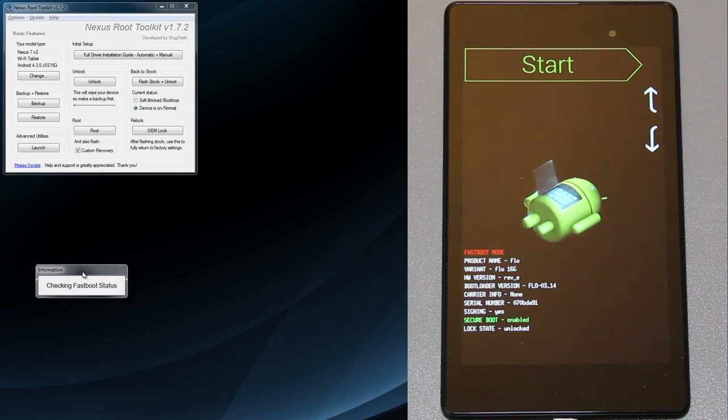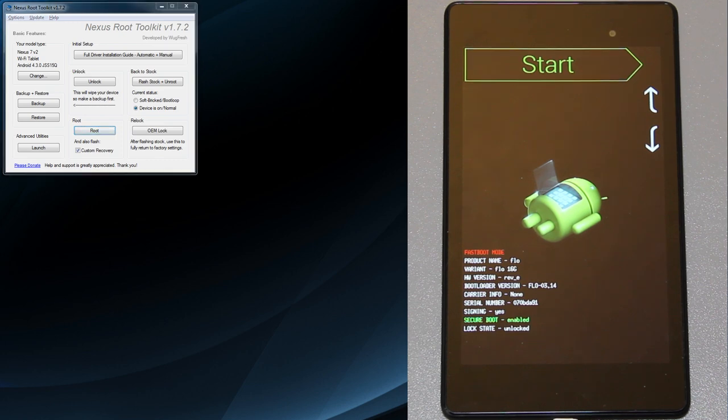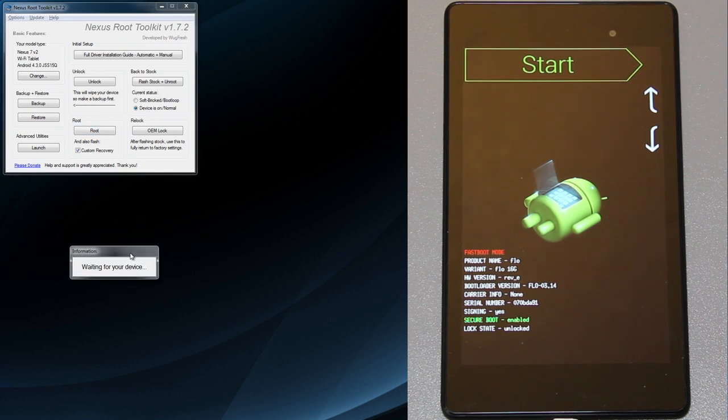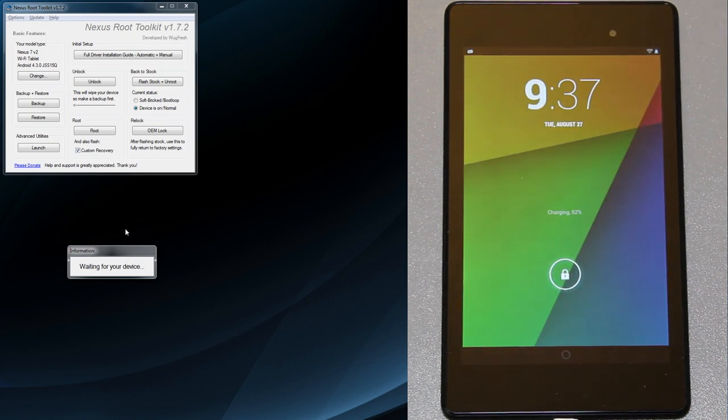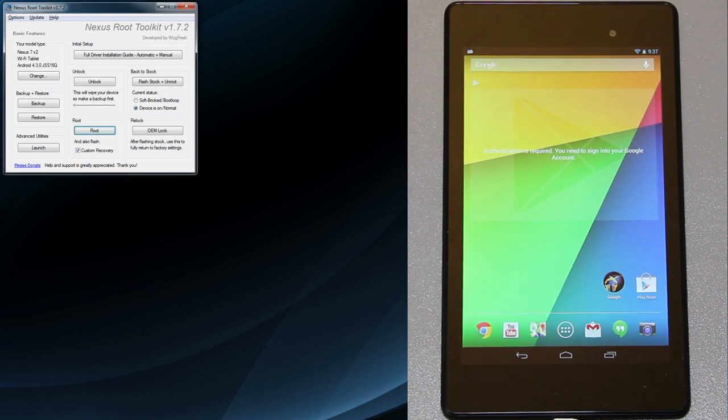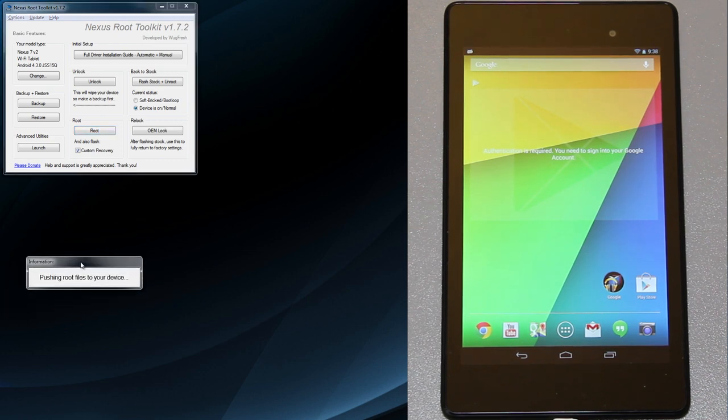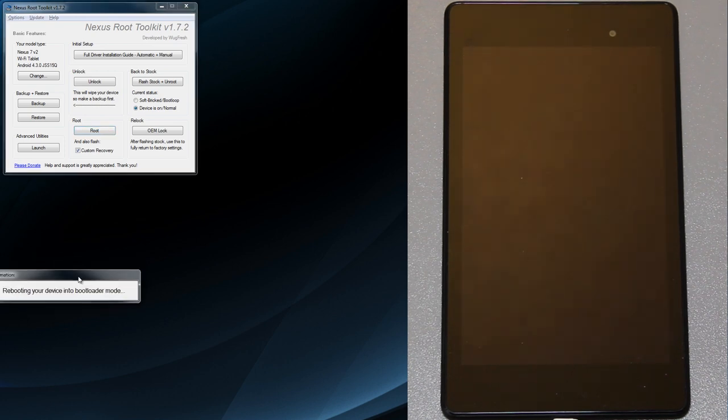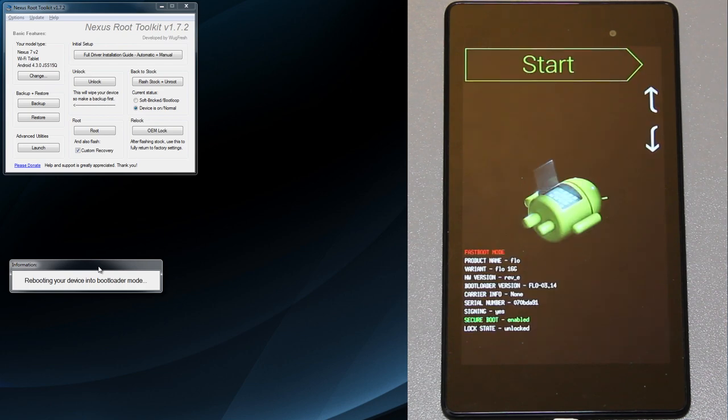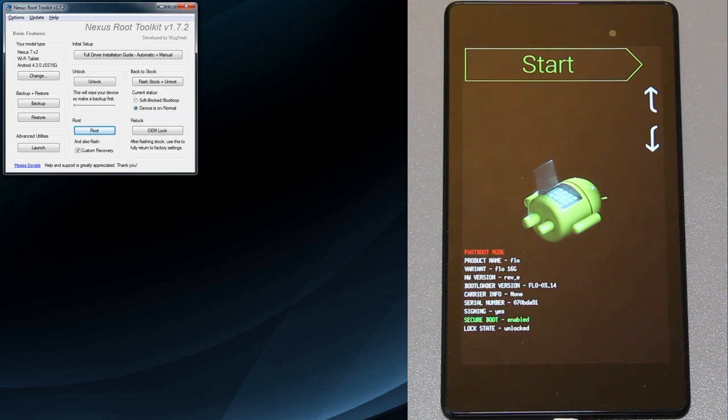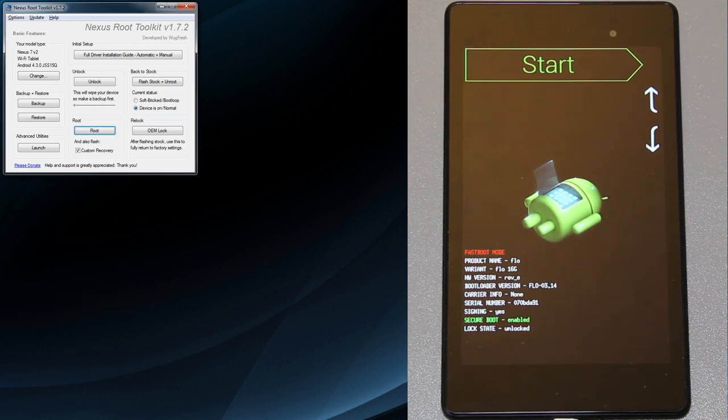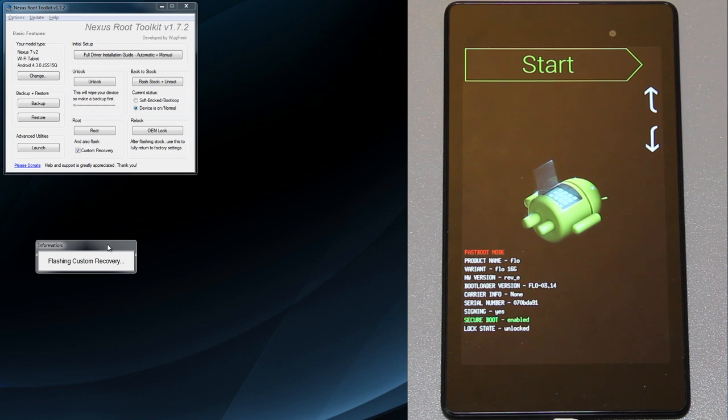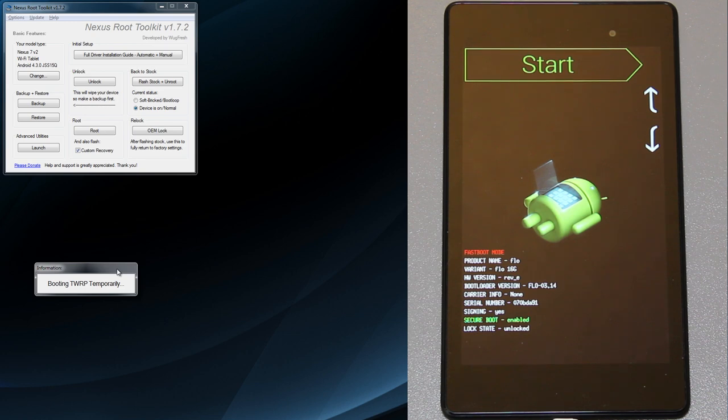Checking fastboot status, device connected. Booting modified boot image to enable running privileged commands. Waiting for your device. We'll unlock it. Device detected. Pushing root files to your device. Rebooting your device into bootloader mode, this is probably where it's installing the custom recovery. Checking fastboot status, device connected, and flashing custom recovery. Booting TWRP temporarily.